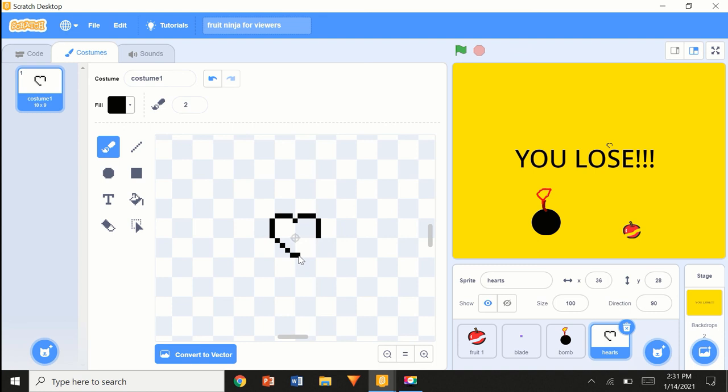I like this design of a heart, but you can really do any design.